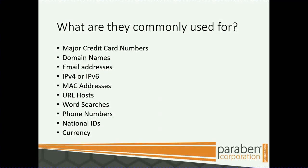What are they commonly used for? Major credit card numbers, domain names, email addresses, IP addresses, MAC addresses, URL hosts, word searches, phone numbers, national IDs, currency, and much, much more.